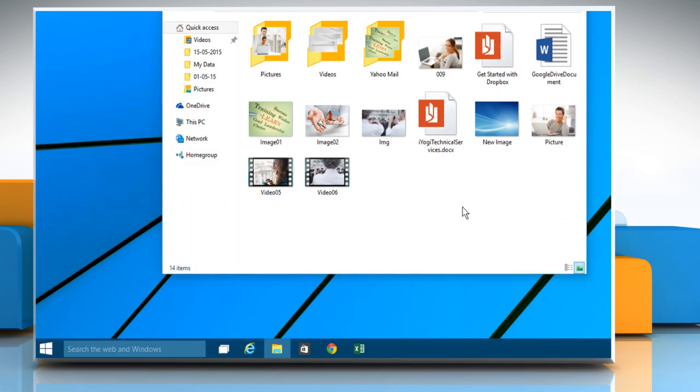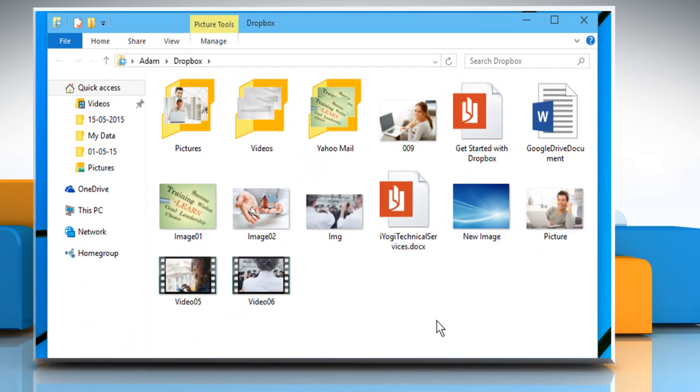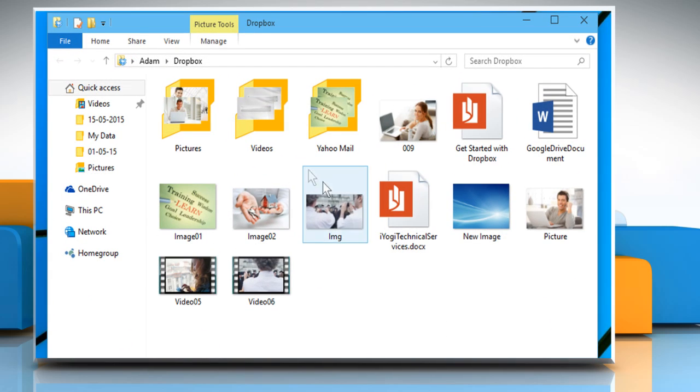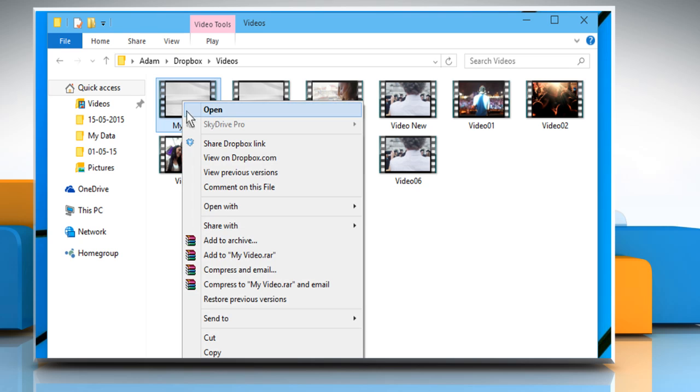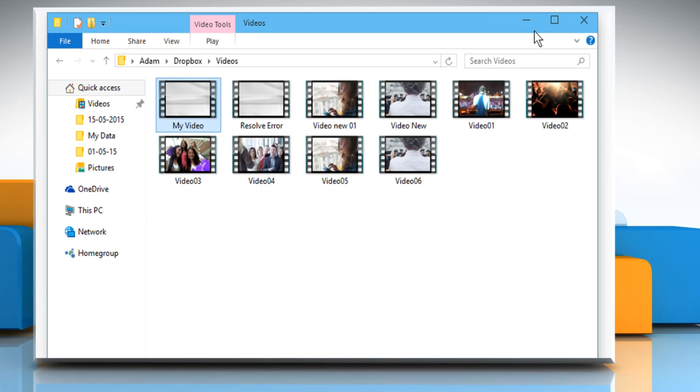Open the Dropbox folder. Locate the file you want to send and then right-click on it. Select View on Dropbox.com.